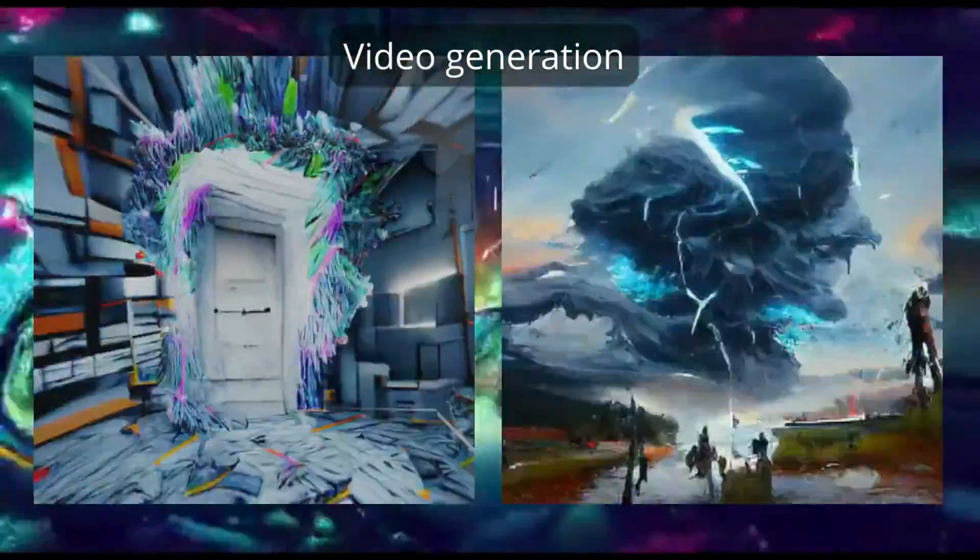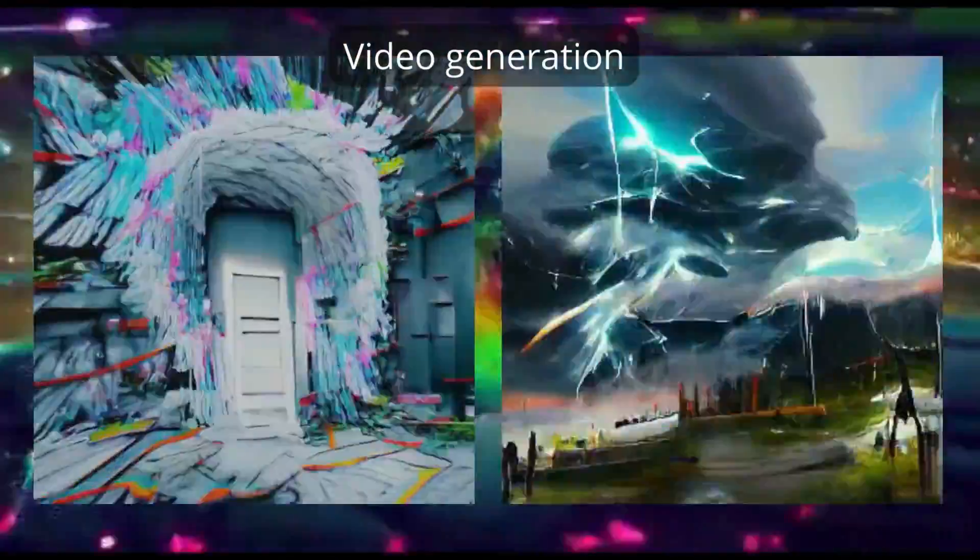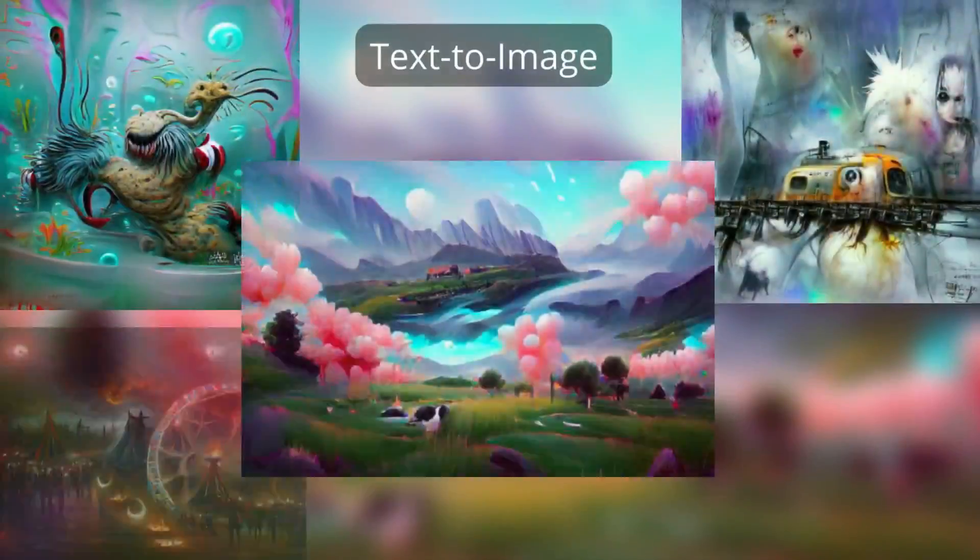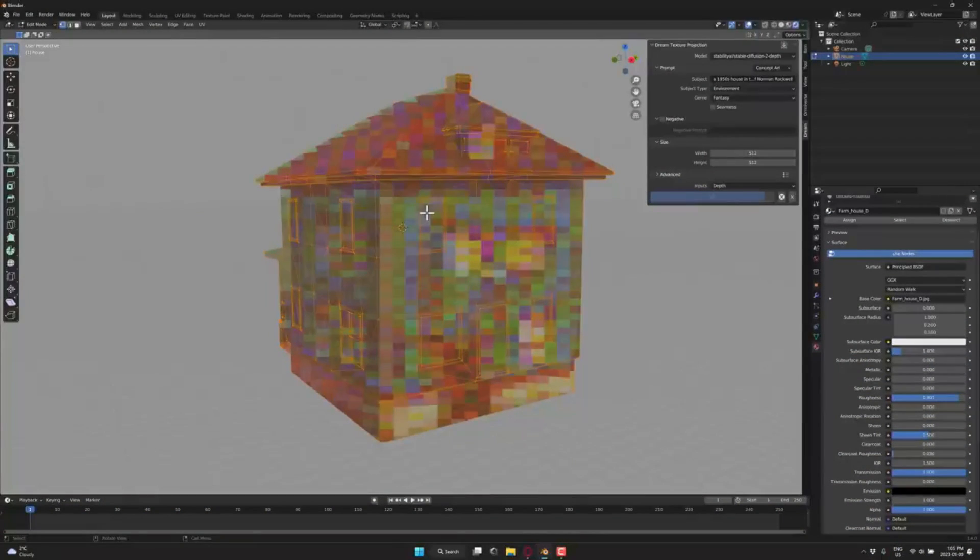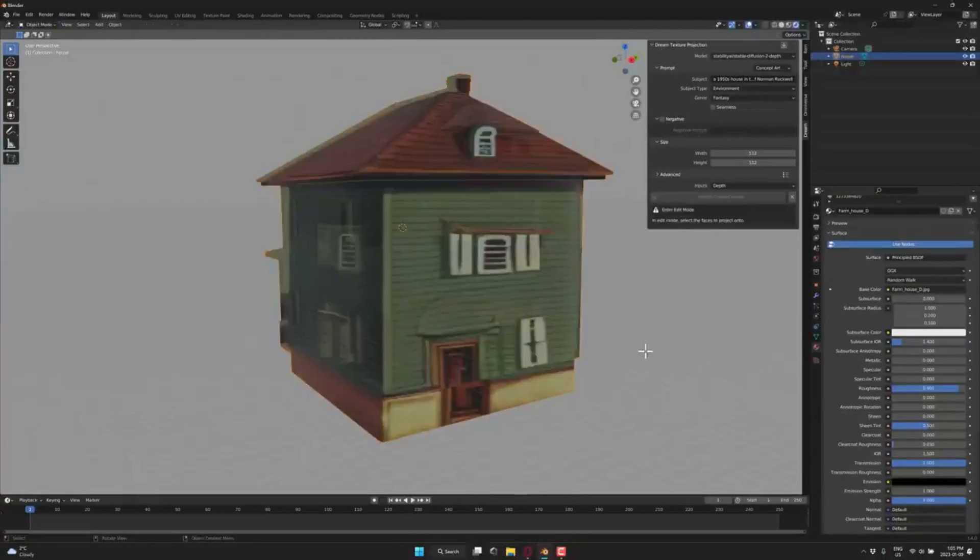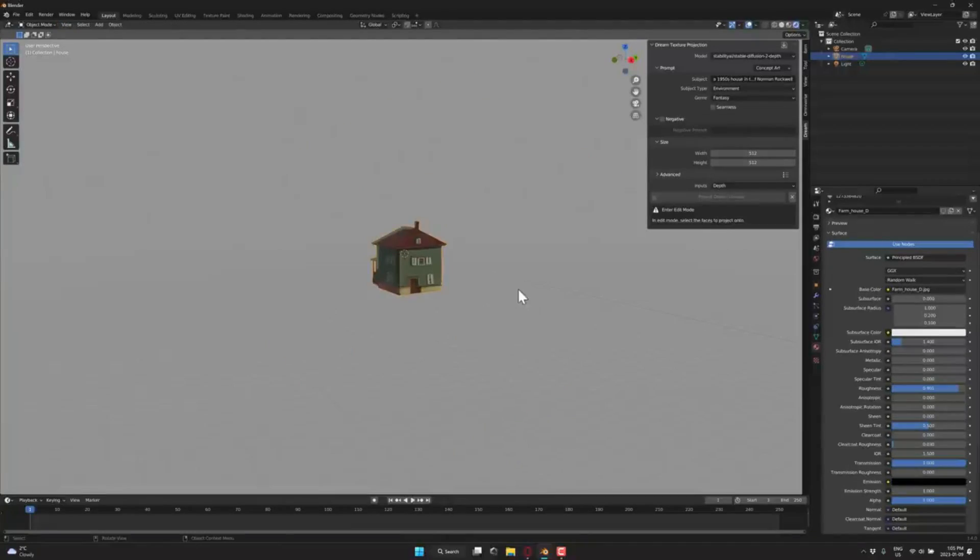So without further ado, let me show you the potential of Dream Texture Blender add-on, and what features the new 0.09 version offers.